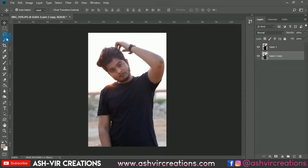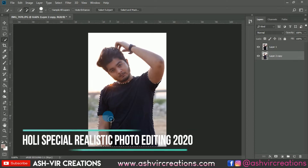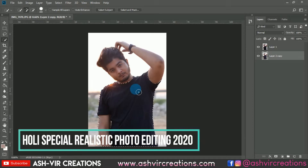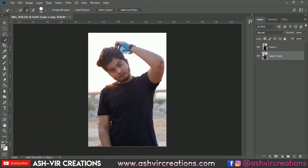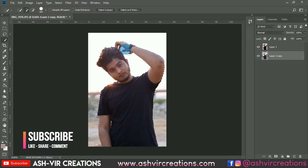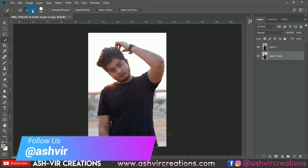Hello everyone, it's Ashish from Ashiv Creations — welcome back to my YouTube channel. Today in this video I'm going to show you how you can create a realistic holy spatial photo manipulation with cool colors in Photoshop. Here is the model image which I'm going to edit.